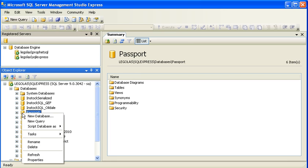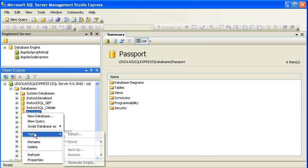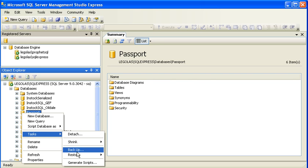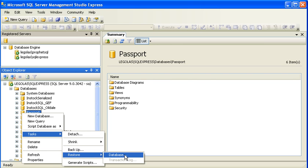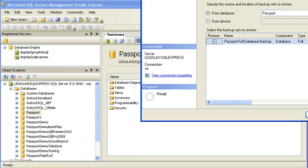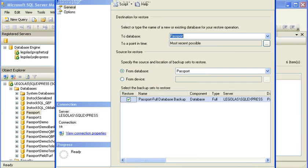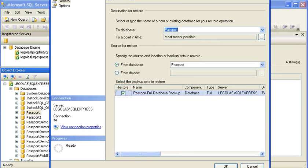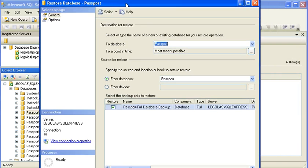If I right-click on Passport, I can go to Tasks, and I can choose to Restore Database. When I do that, I will get a dialog.